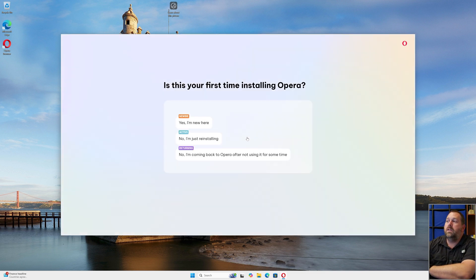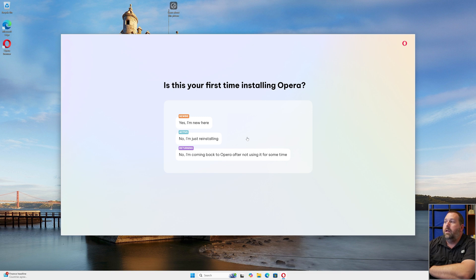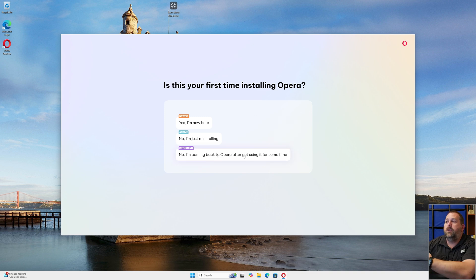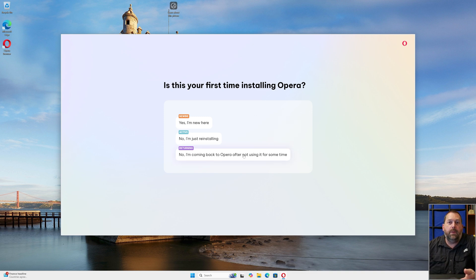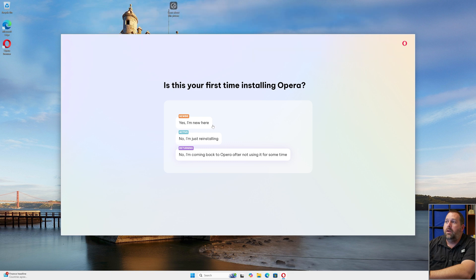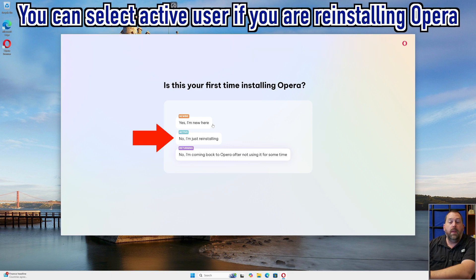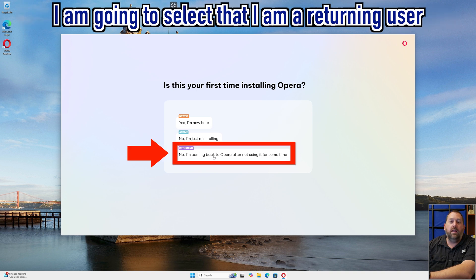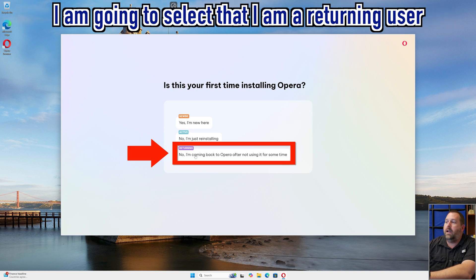Here it wants to know, is this your first time installing Opera? I'm going to choose that I'm just coming back to Opera after not using it for some time because I have used it in the past. But this may be your first time. If it is, just go ahead and say yes, I'm new here. Or maybe you're just reinstalling it and you would want to click that one too. But again, I'm just going to click I'm a returning user.